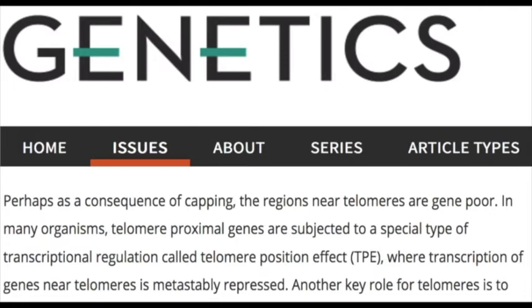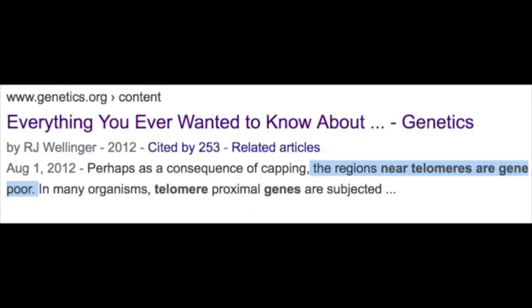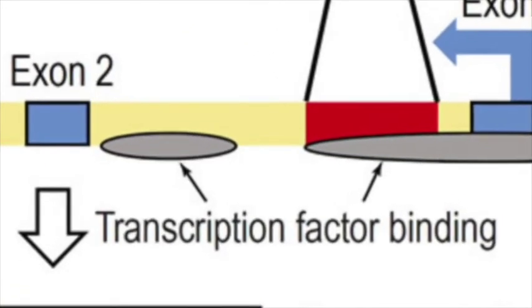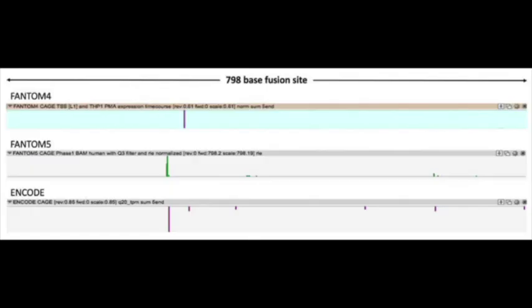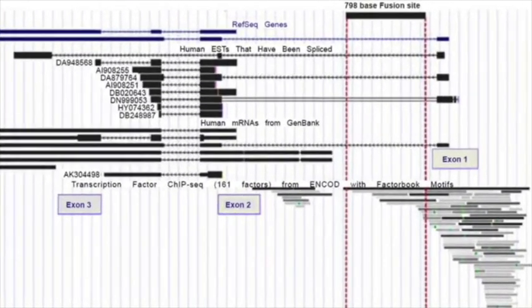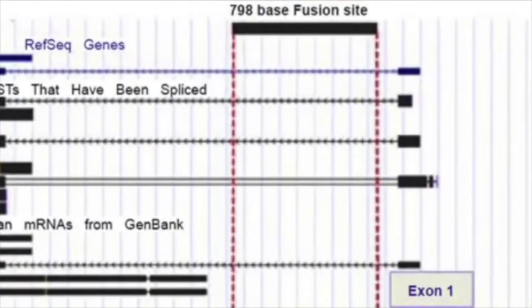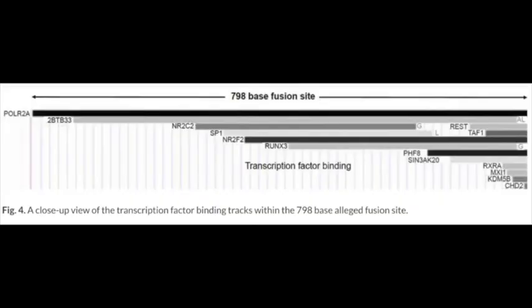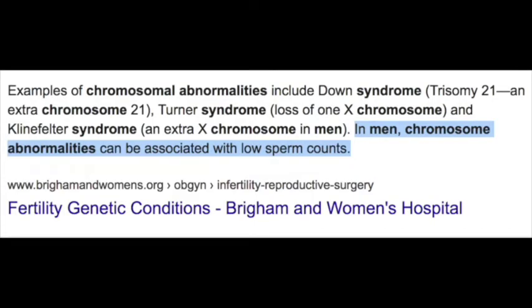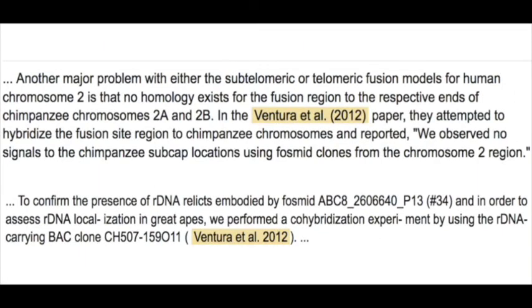Tenth, the active DDX11L2 gene is located inside the fusion site — genes are never like this. Eleventh, telomeres don't occur in the middle of genes and genes aren't ever around telomeres. Both the alleged site of fusion and the cryptic centromere of human chromosome 2 are positioned inside functional genes. Furthermore, the alleged site of fusion has been proven to be a functional promoter in the second intron of a non-coding RNA gene. Twelfth, PHANTOM4, PHANTOM5, and ENCODE databases all show transcript initiation within the 798-base alleged fusion site sequences in the classic transcription start site cluster signature for a gene promoter, discovered in 2015.